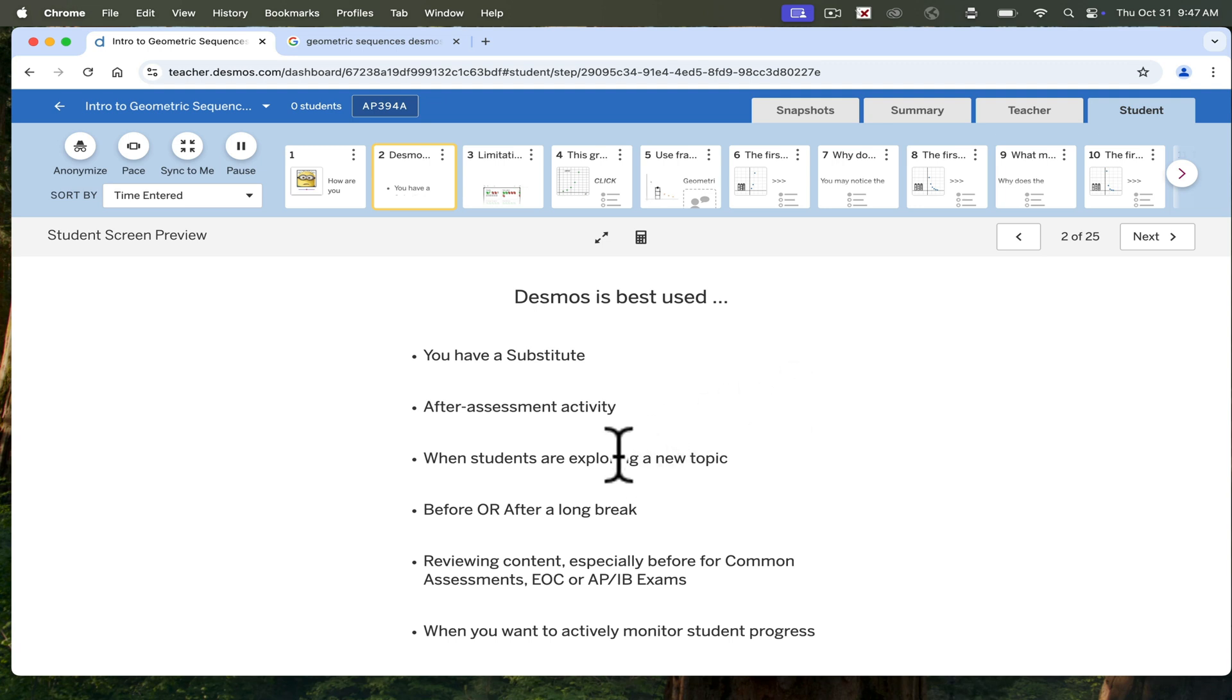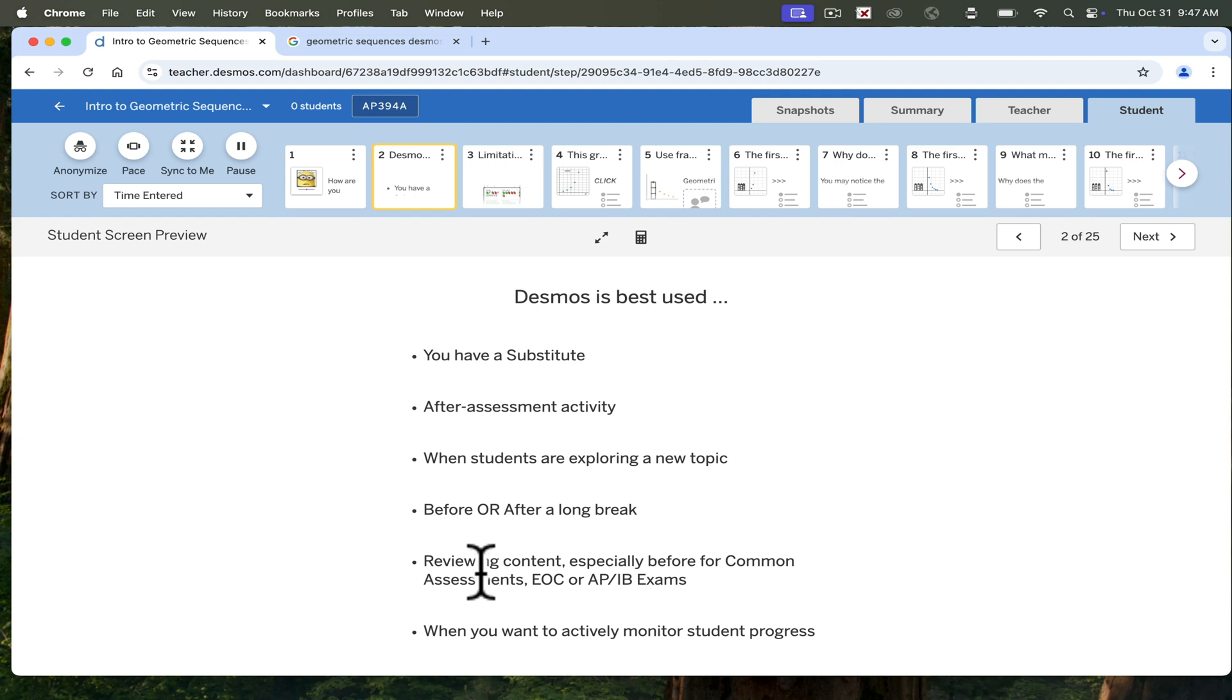Great when they're exploring a new topic. And my favorite, before or after a long break, which usually coincides with a new topic or review. Great for reviewing content, especially before the common assessments, EOC, AP or IB exams. And it is good when you want to actively monitor student progress.